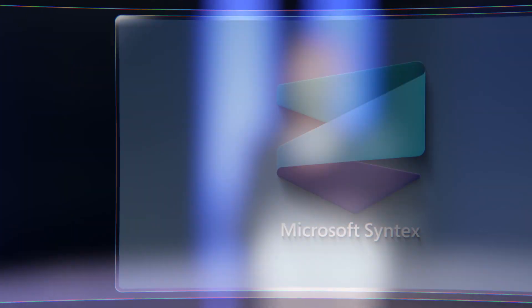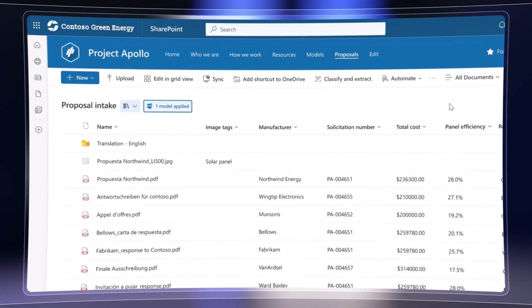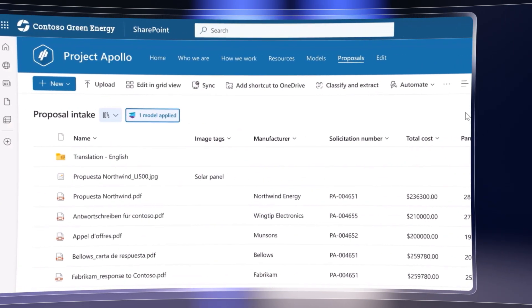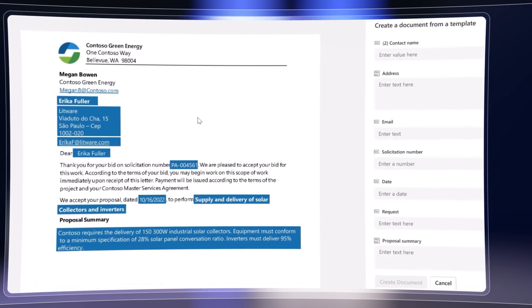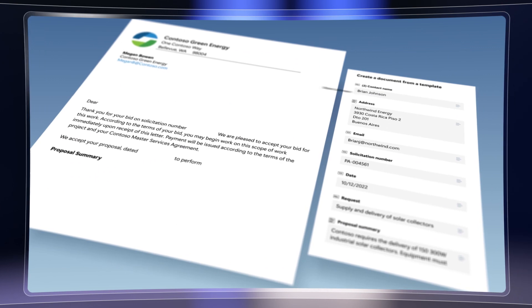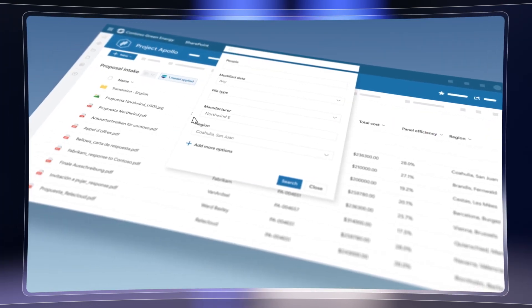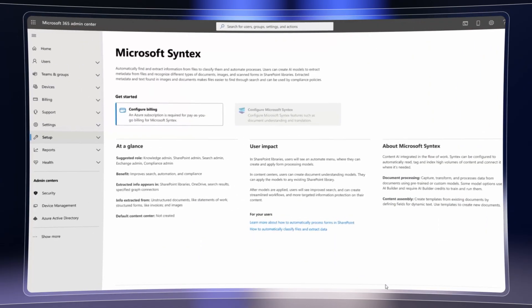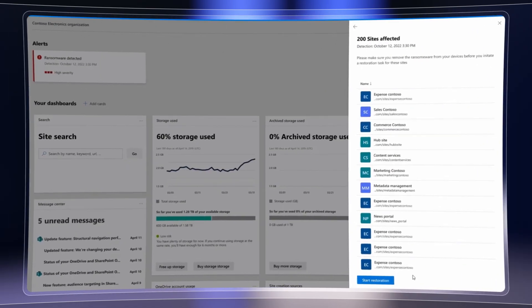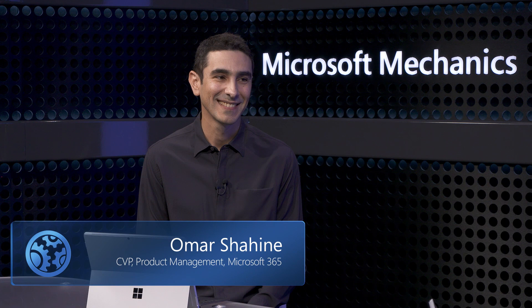Coming up, we'll take an inside look at the new Microsoft Syntex content AI services, which integrate with your digital estate in Microsoft 365 and light up new pay-as-you-go experiences. We'll demonstrate what's available now and what's coming soon to understand and assemble content at scale, discover and reuse your content in intelligent ways including e-signatures, and new options for admins to analyze and protect content. To walk us through all the details, joined once again by Omar Shaheen, who leads the team building Microsoft Syntex.